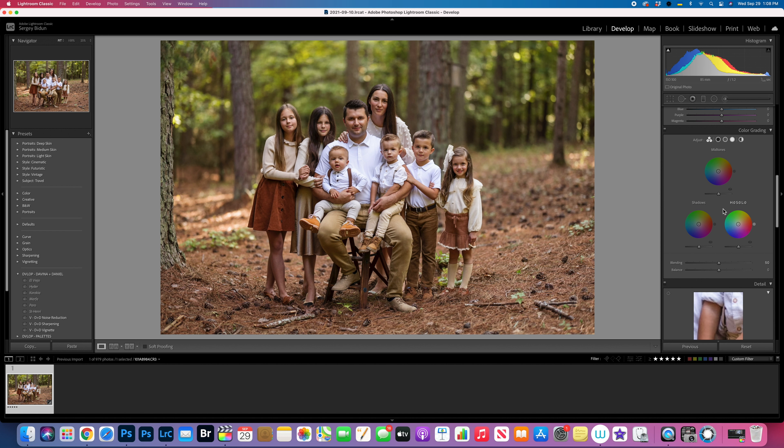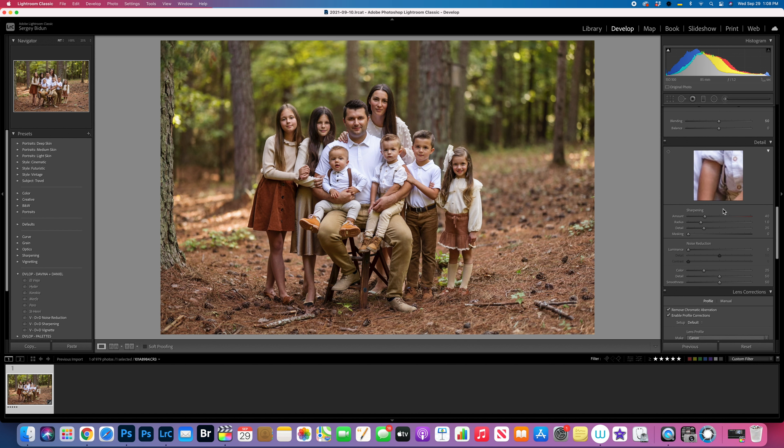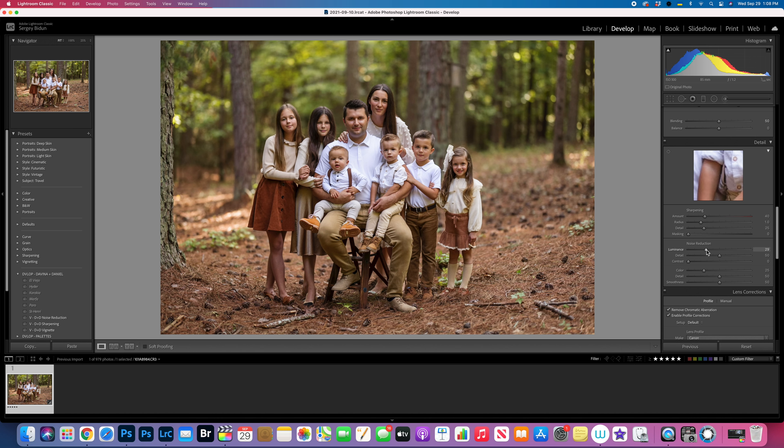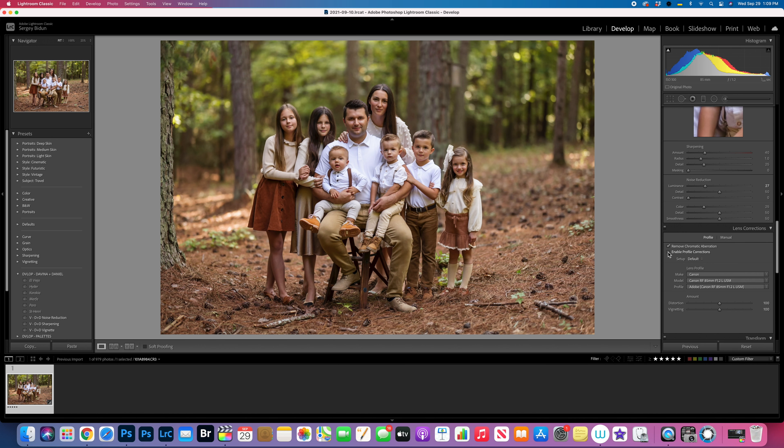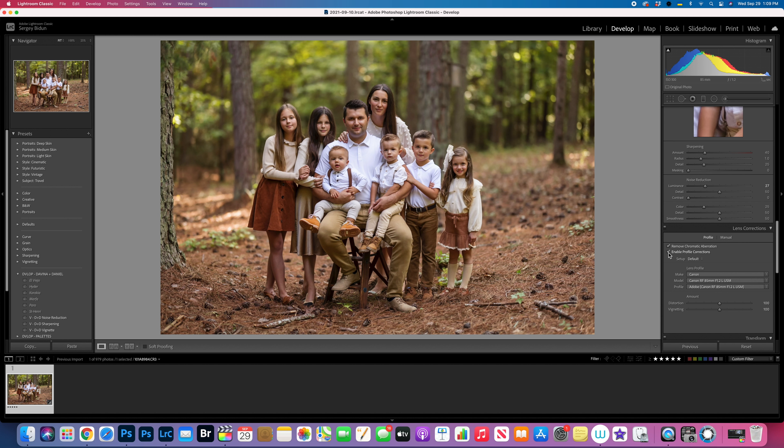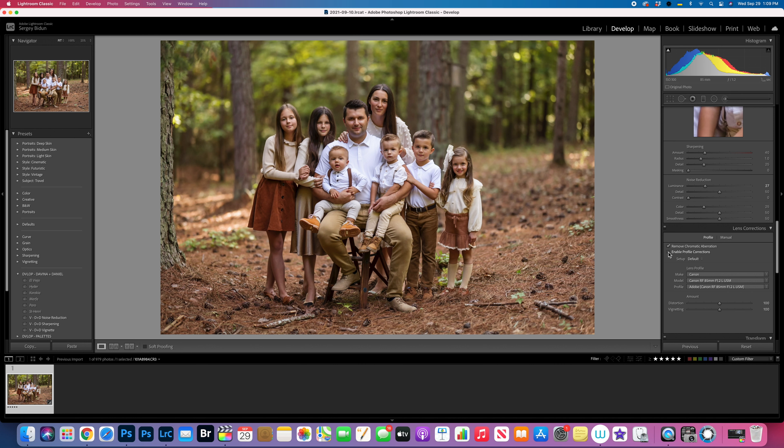This is basically my setup in Lightroom. Now I'm gonna remove the noise by going with the luminosity, luminance to 29. In lens corrections I'm gonna remove chromatic aberration, and I definitely don't click enable profile correction because I like vignetting. That way it minimizes my work darkening the corners. I like more darker corners, so basically I like vignetting.